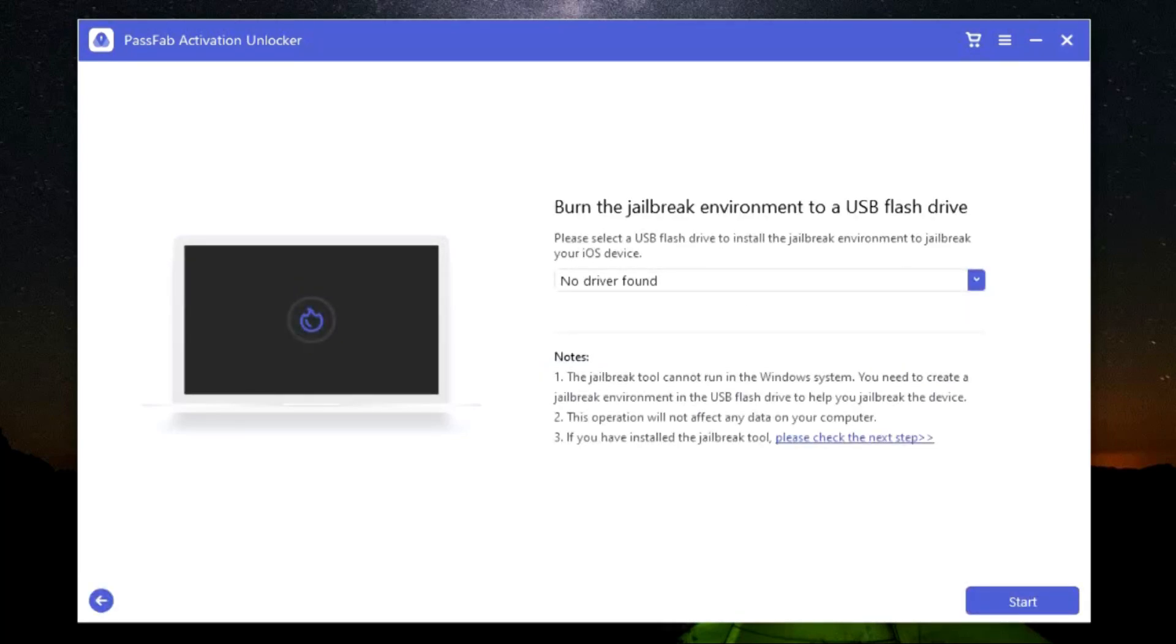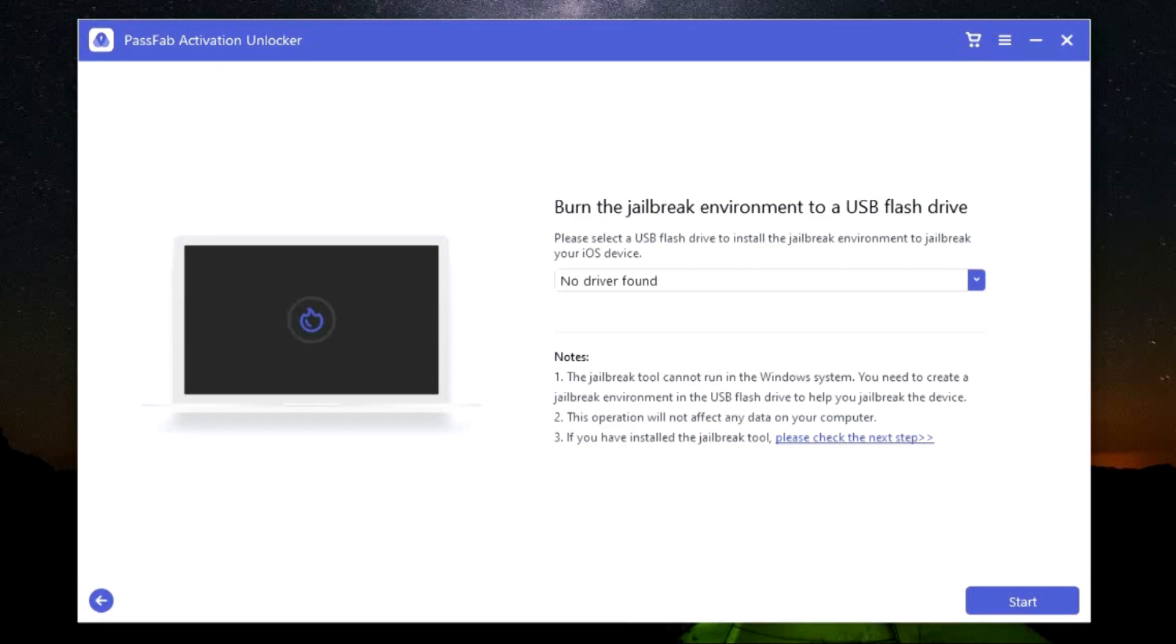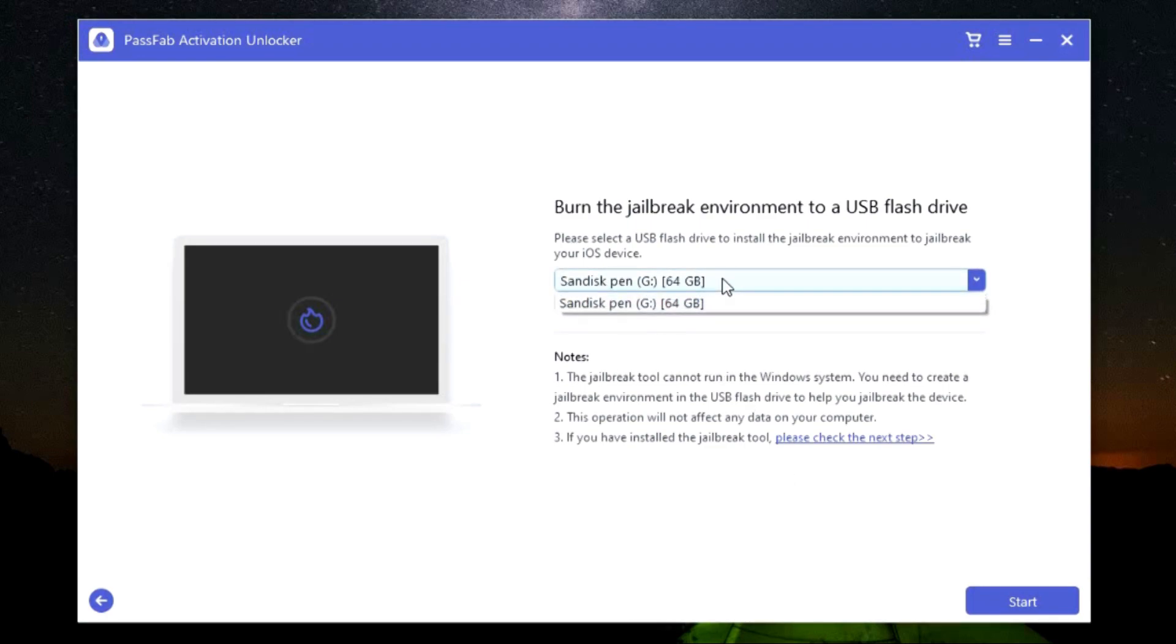Once the download is complete, the next thing you need to do is connect any USB flash drive to your computer. The jailbreak tool cannot run in the Windows system. You need to create a jailbreak environment in the USB flash drive to help you jailbreak the device. This will not affect any data on your computer.